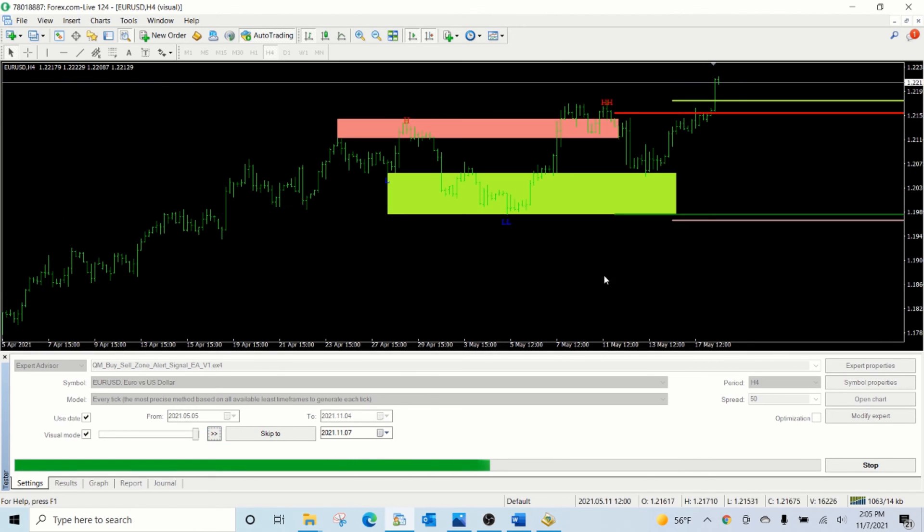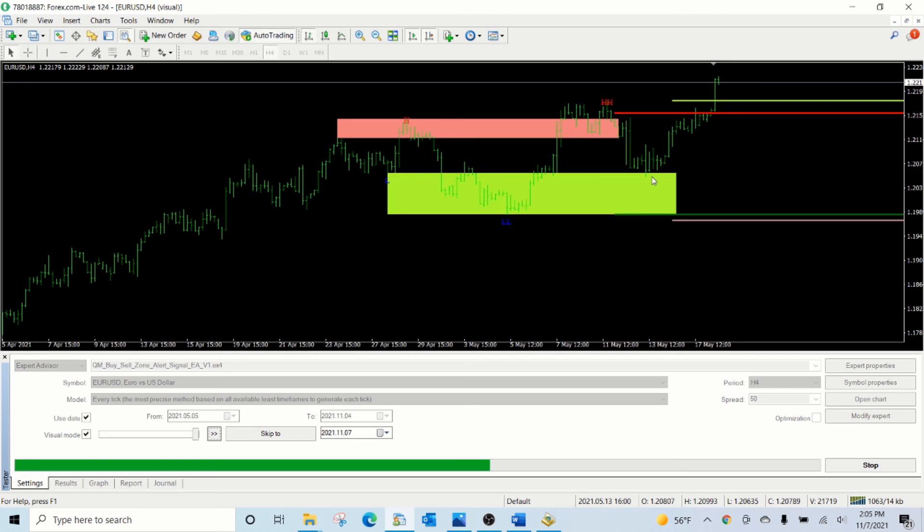As you can see, the initial setup for sell was not successful. However, the buy setup was fairly successful giving a large amount of profit.